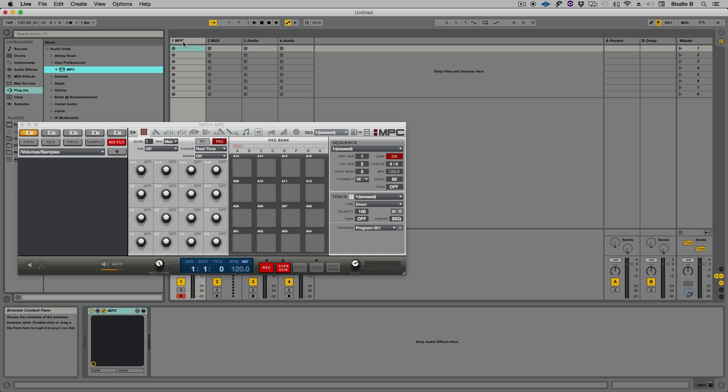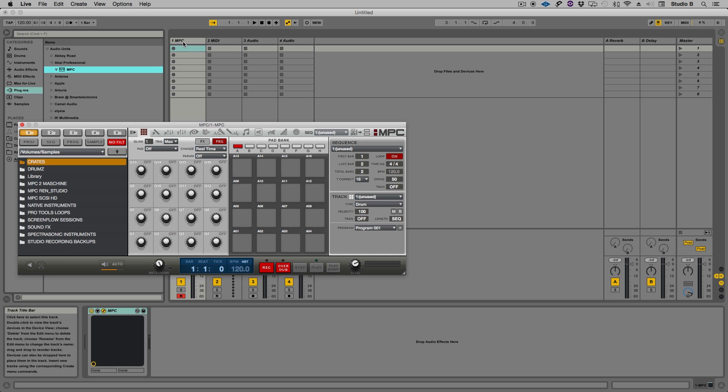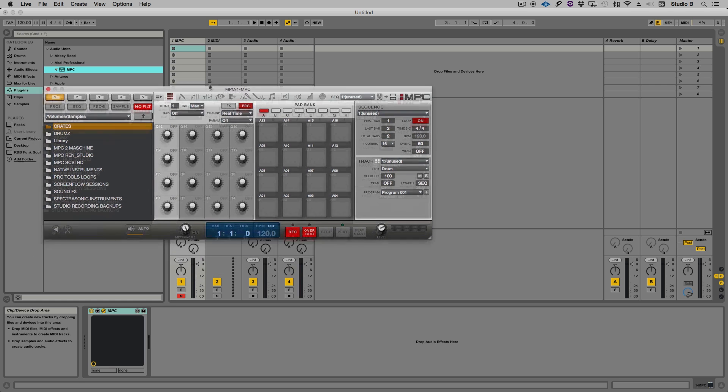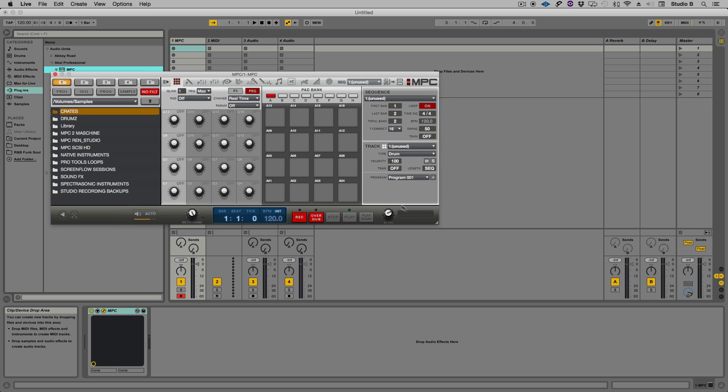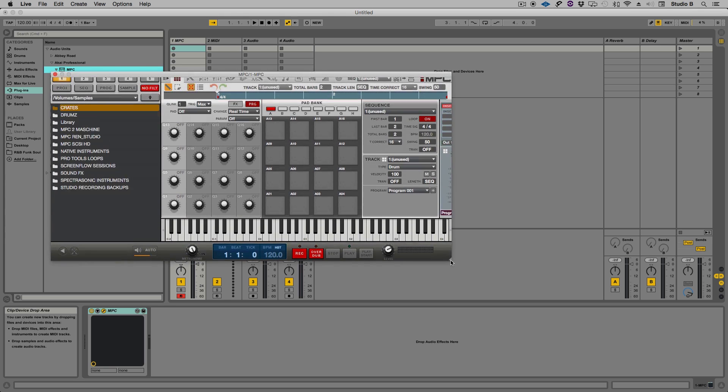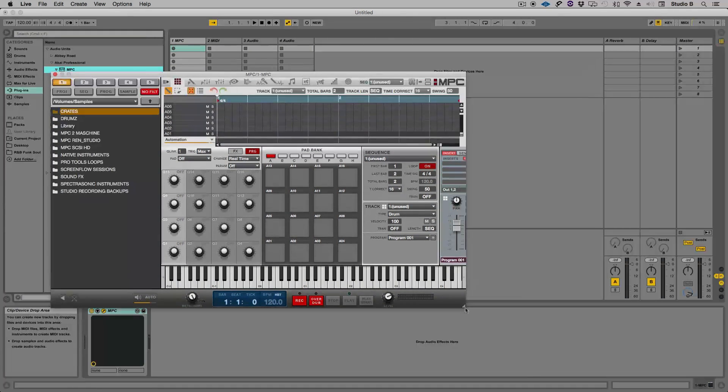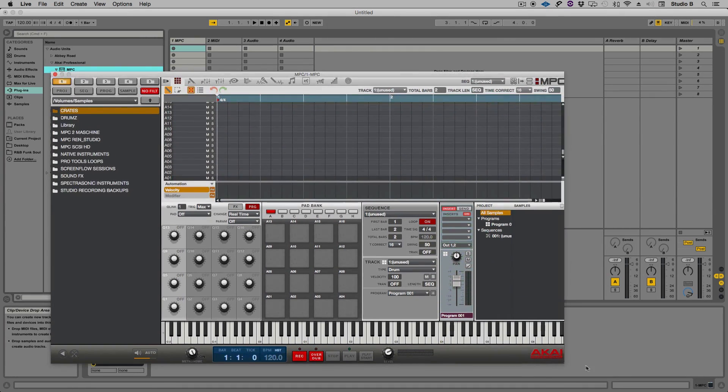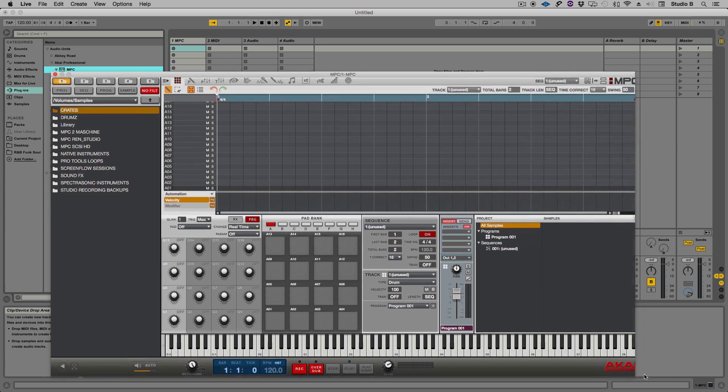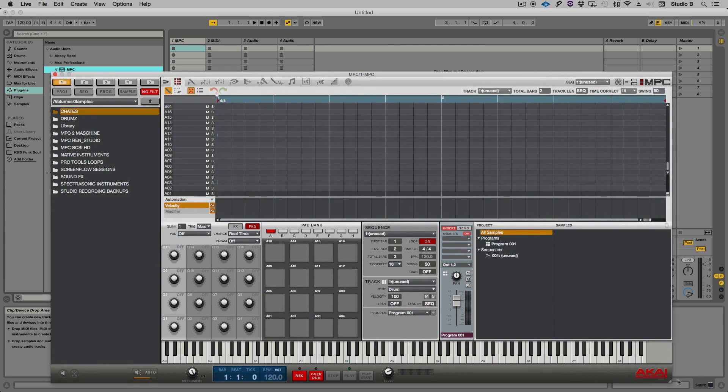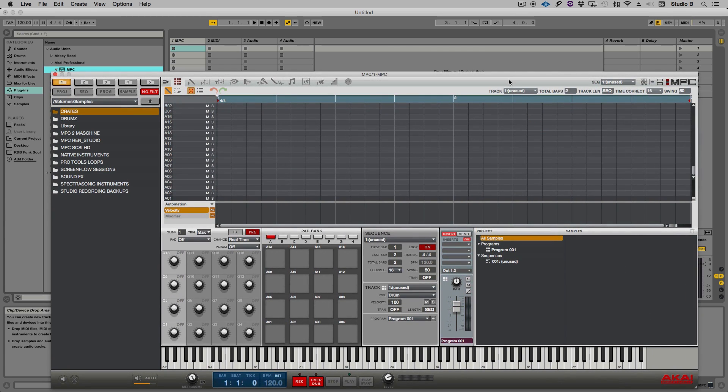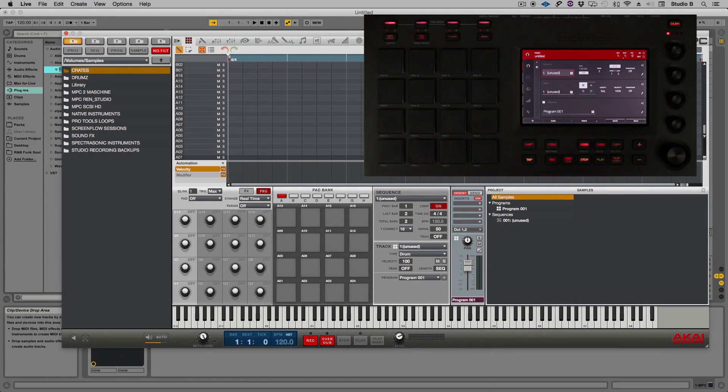Just like that, the MPC software is now open as a plugin inside of Live. When the MPC plugin user interface opens, it looks as if you have maybe a limited version or a limited view of the software, but that's not the case at all. This is the full version of the MPC software with all of the features, and the user interface can be as big and as wide as you need it to be or as small as you need it to be.